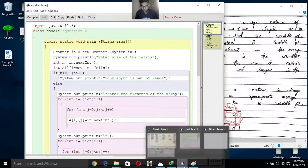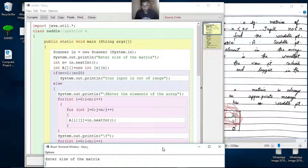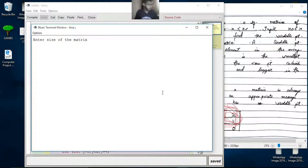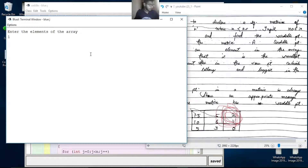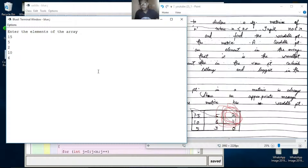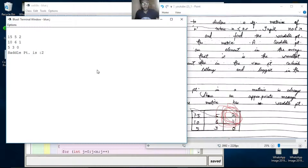Let's see the output first. The matrix is 3x3 with 3 elements of the game. You will need to patch and set the saddle point.